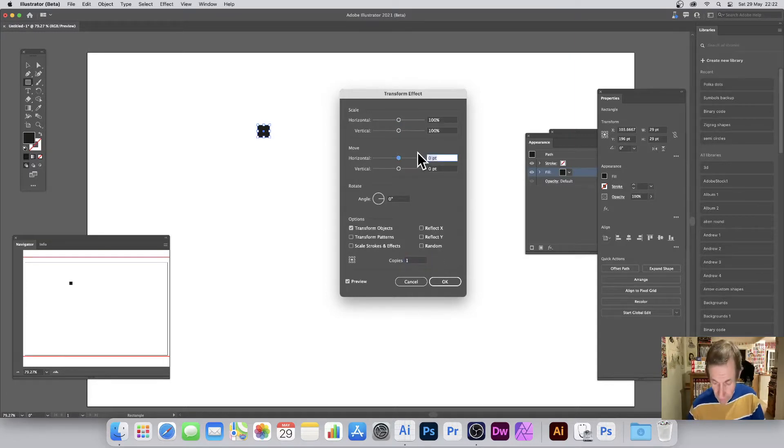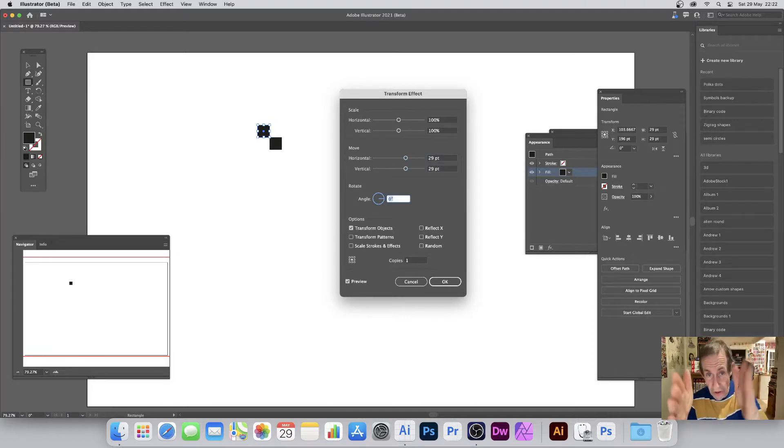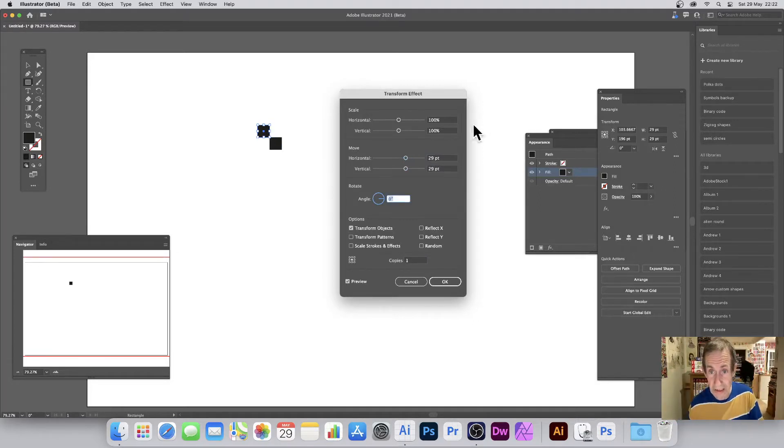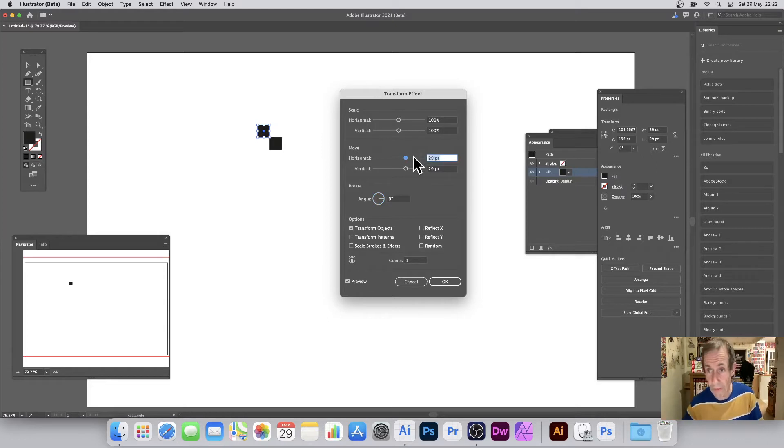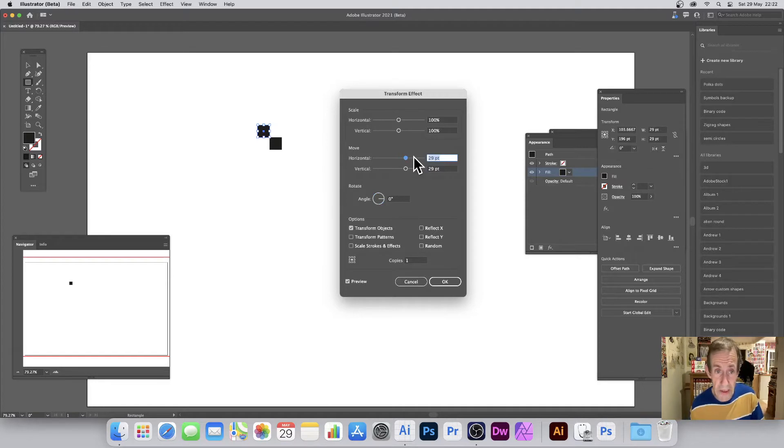So it just shifts it across and then down. So it's exactly the same as what I've got over there, 29 and 29. It doesn't have to be, but it's just nice for just that uniform design at the start. Click OK.